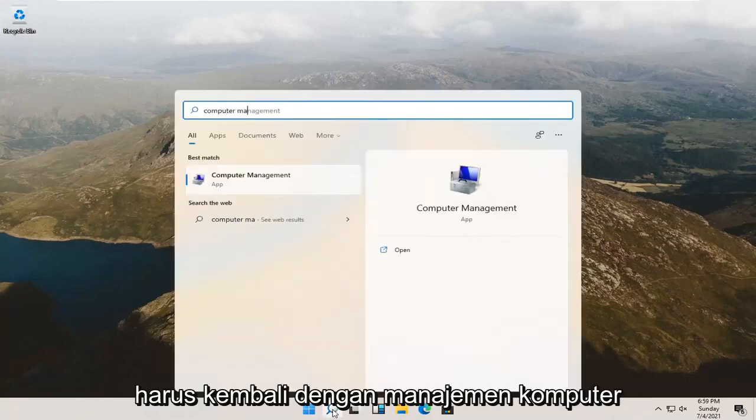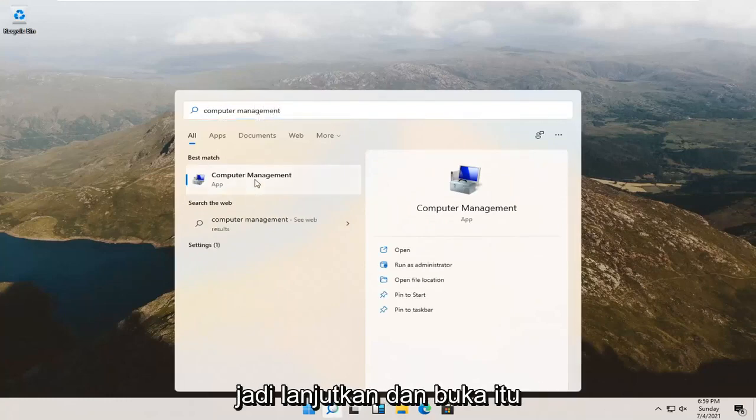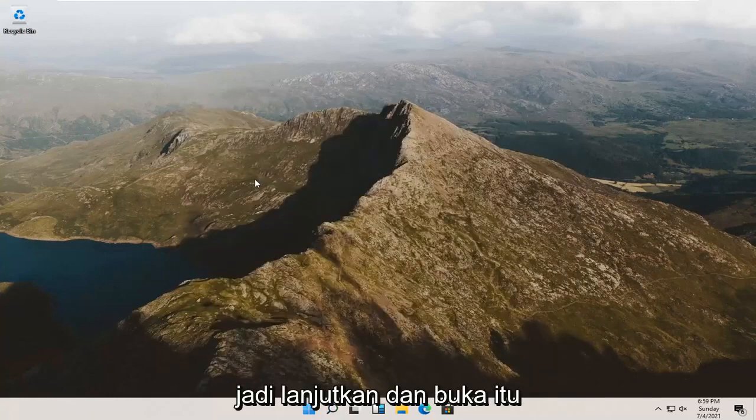The best result should be Computer Management listed as an app. Go ahead and open that up.